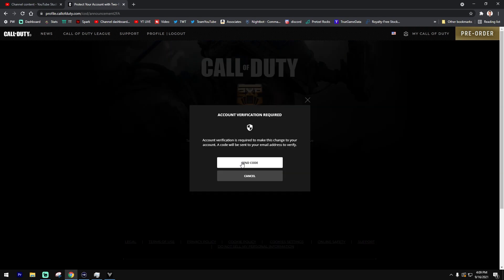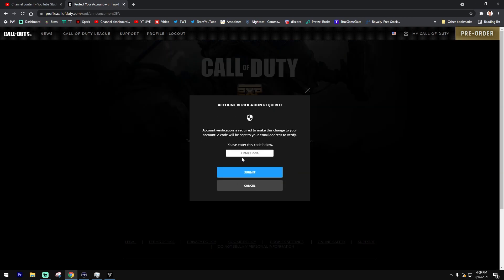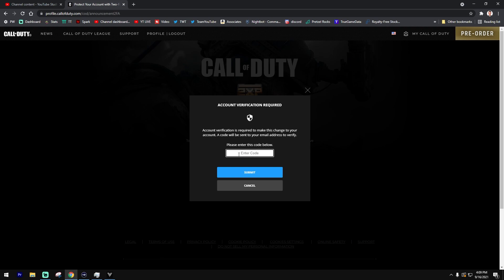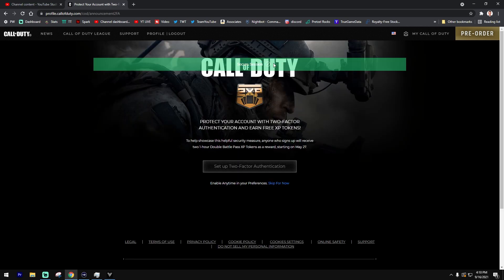Go ahead and send the code to your email address. Double check and make sure you check your junk folder as well, and enter in that code that you receive from your email. Once you enter in the code and get the success message, your session is secured.